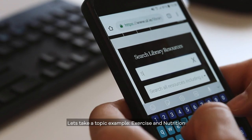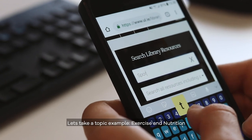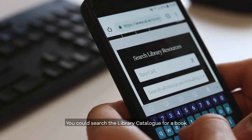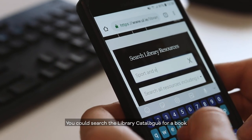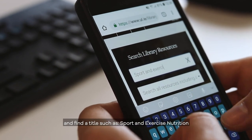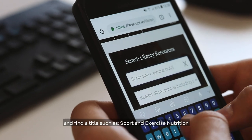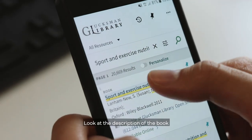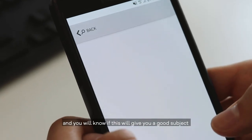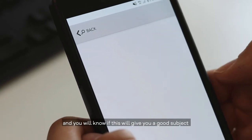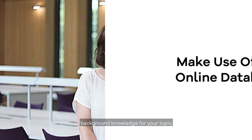Let's take a topic example: exercise and nutrition. You could search the library catalogue for a book and find a title such as Sports and Exercise Nutrition. Look at the description of the book and you will know if this will give you a good subject background knowledge for your topic.